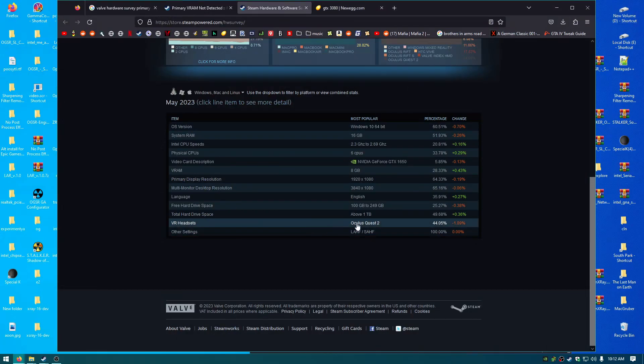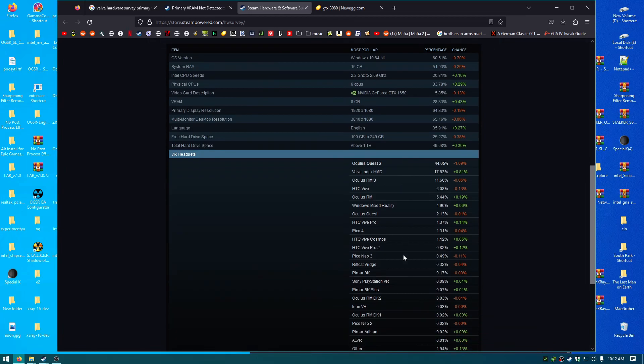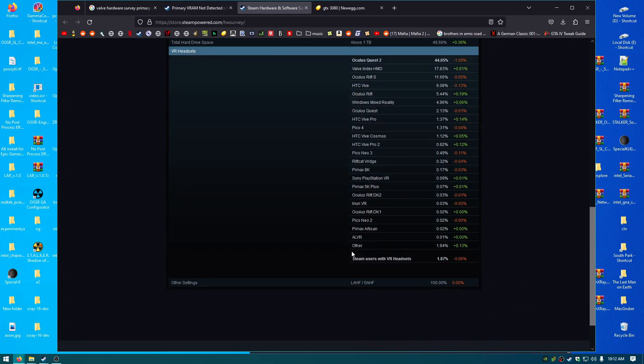VR headsets. I wish it showed the amount of people that have zero. That have no headset. Oh. Look, right here. Steam users with VR headsets. 1.8%. Okay. So, nobody has VR headsets. This is very informative.